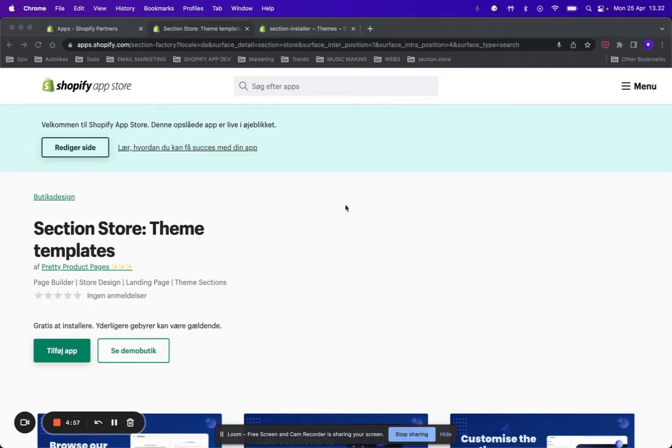Hello and welcome everyone, this is Daniel from Section Store. In this video, I'm going to show you how you can add a trust badge section anywhere on your Shopify store.